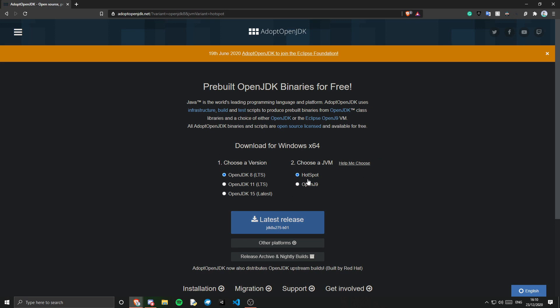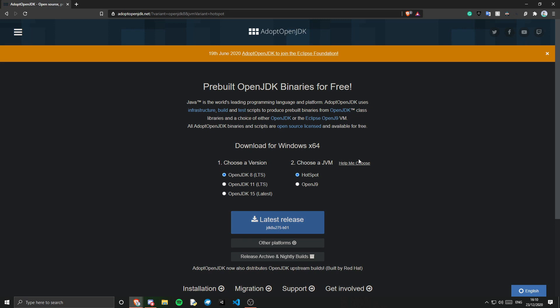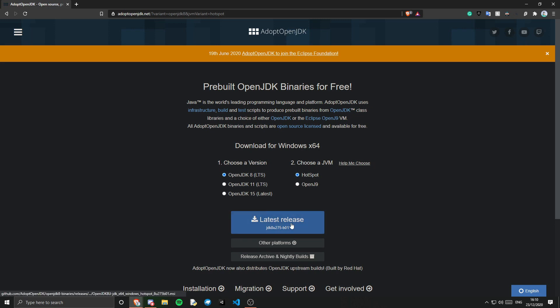And we want the hotspot, so make sure you are on AdoptOpenJDK not Oracle because Oracle JDKs are not that great. And you have to do a lot of account stuff. So once you have done that you can just go ahead and click latest release.